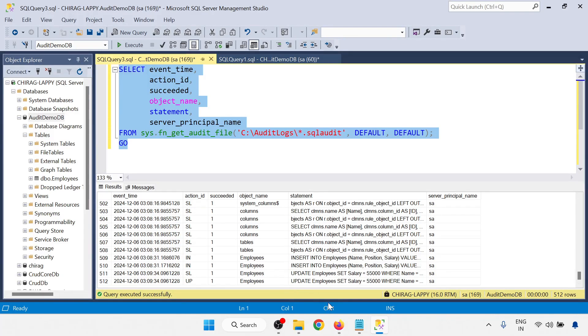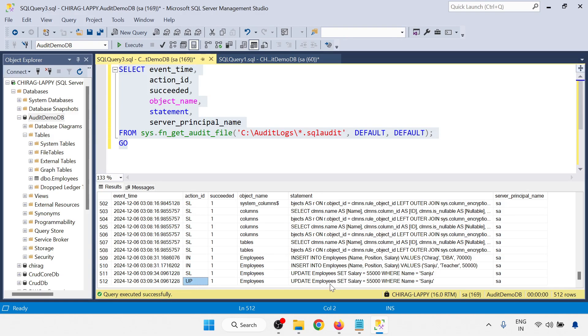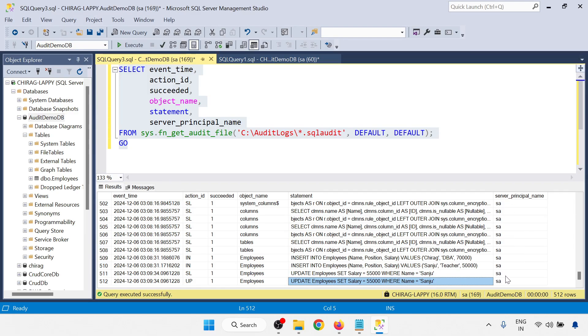And you can be able to see there is an update. Update is there with the Sanju. There is an update command. Action update. So update, there is a set salary is this much and run by user SA.